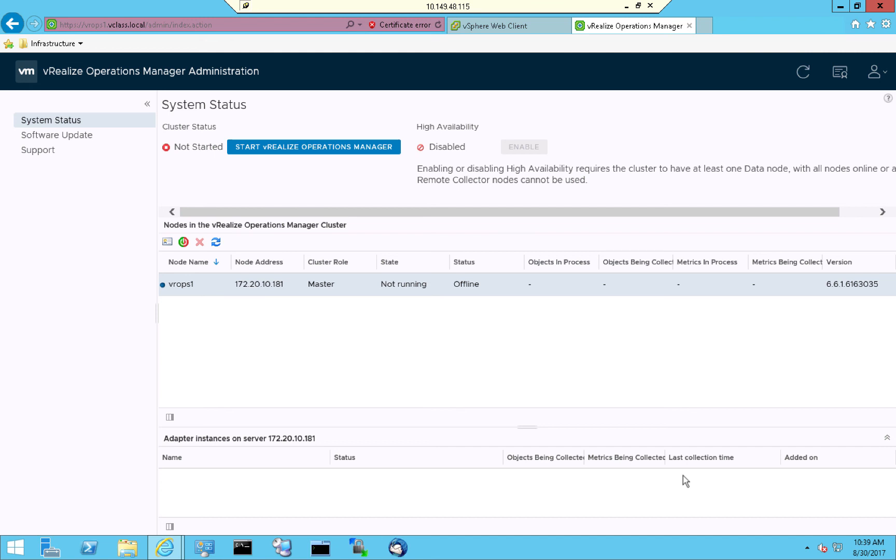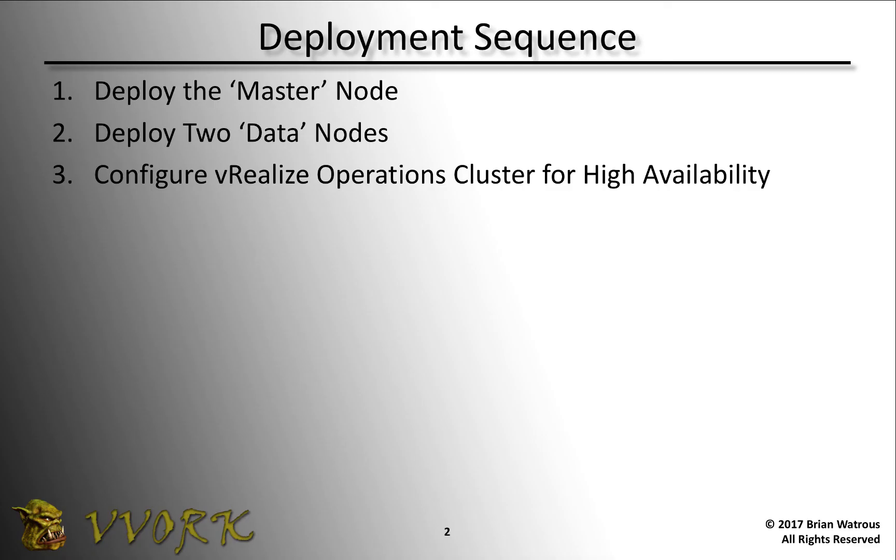So what we'll do next is deploy two additional VROPS nodes. Both of these are going to be data collector nodes, and we'll do so following a very similar process. Now that we've completed deploying the master node, that completes this video. Be sure to see the next video in which we're going to deploy two data nodes.